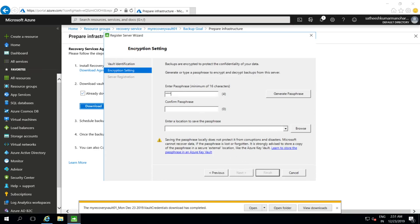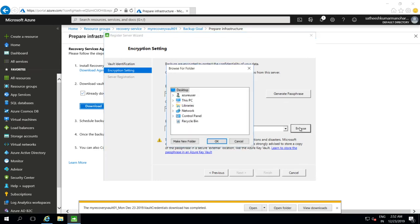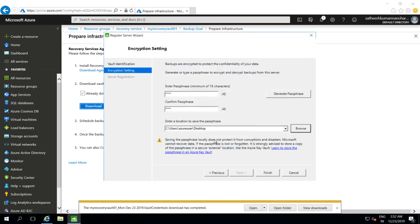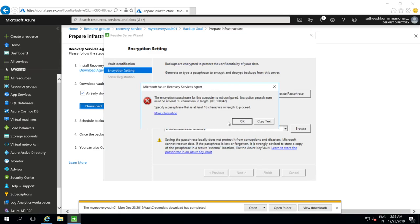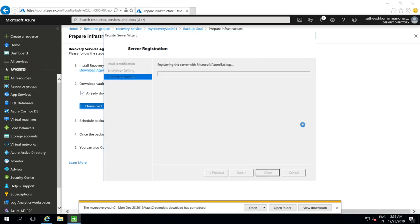We need to provide a passphrase for encryption. Let's provide the passphrase here. And where exactly we need to store the passphrase. Let's store it in desktop and click on finish. Okay, the passphrase needs to be 16 characters. Let's generate one and click on finish. This will go ahead and register this agent with the backup services vault.